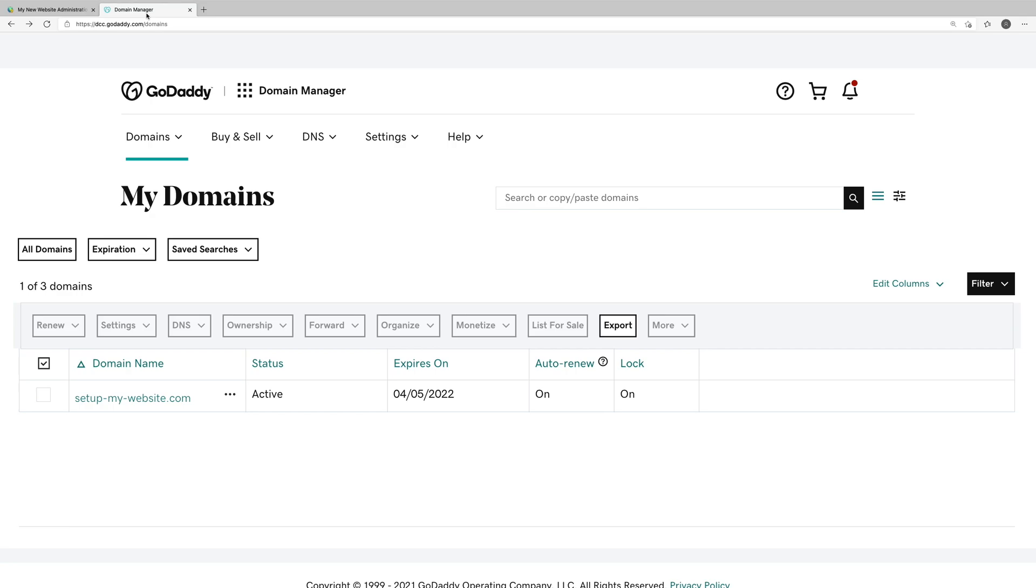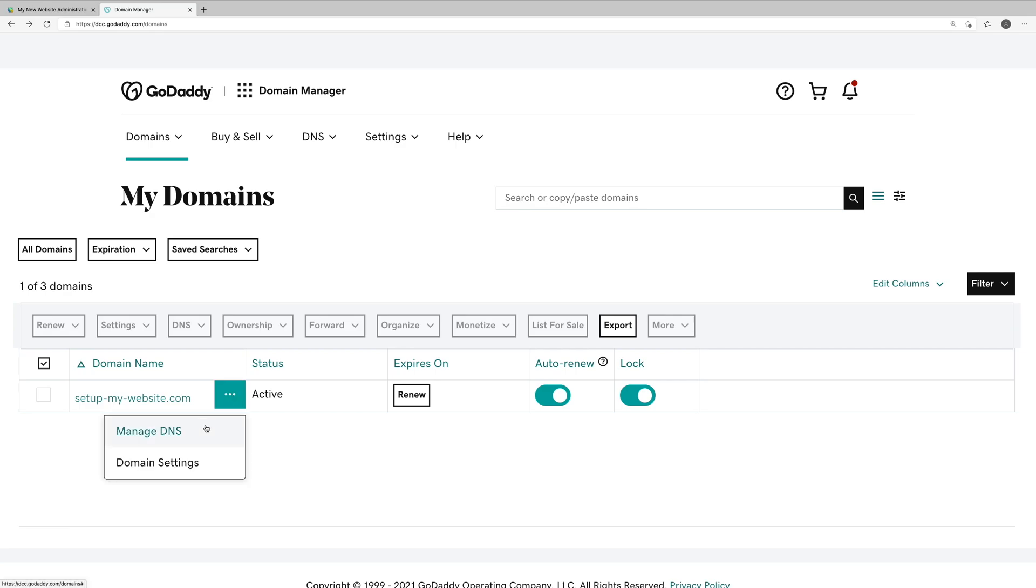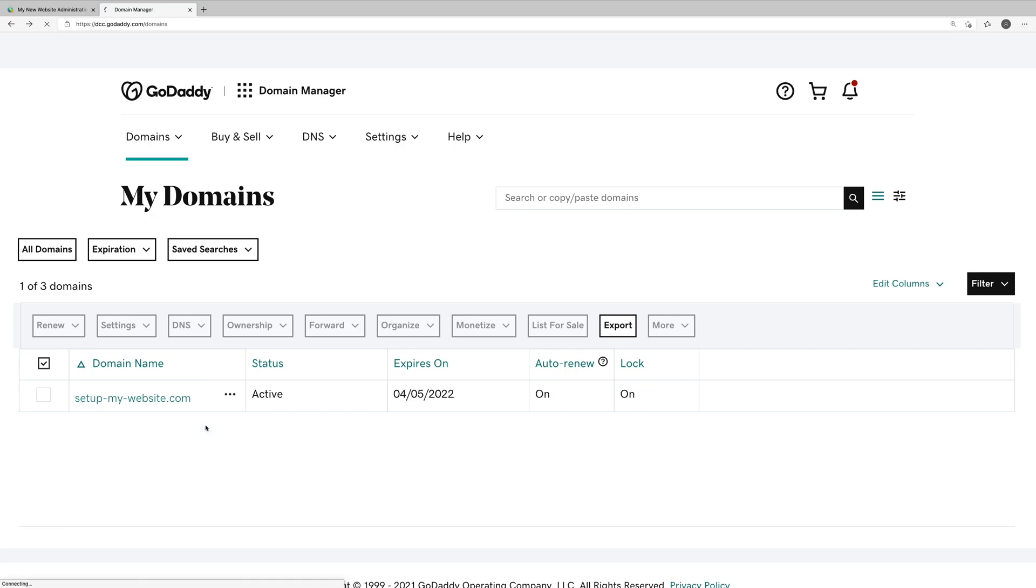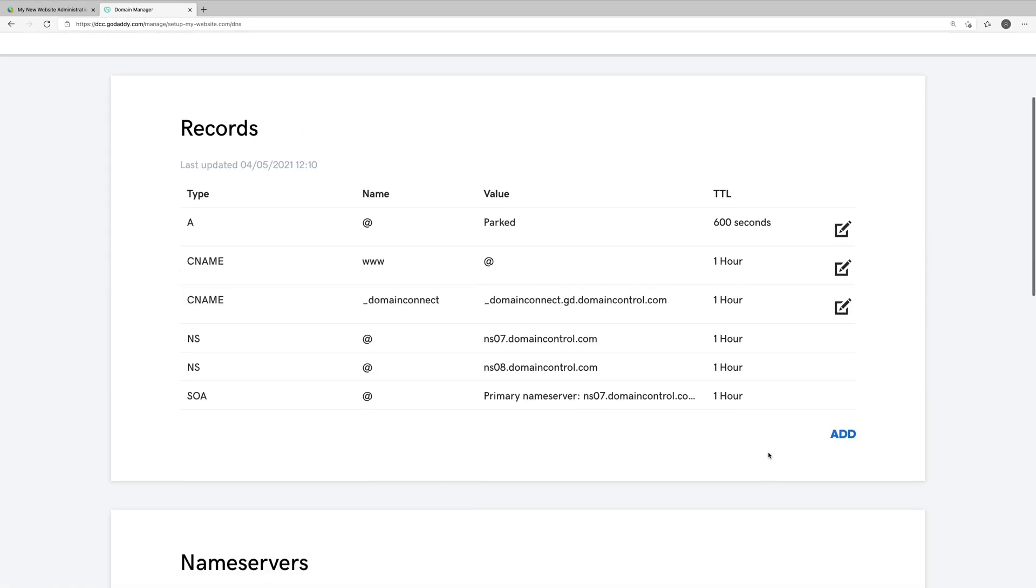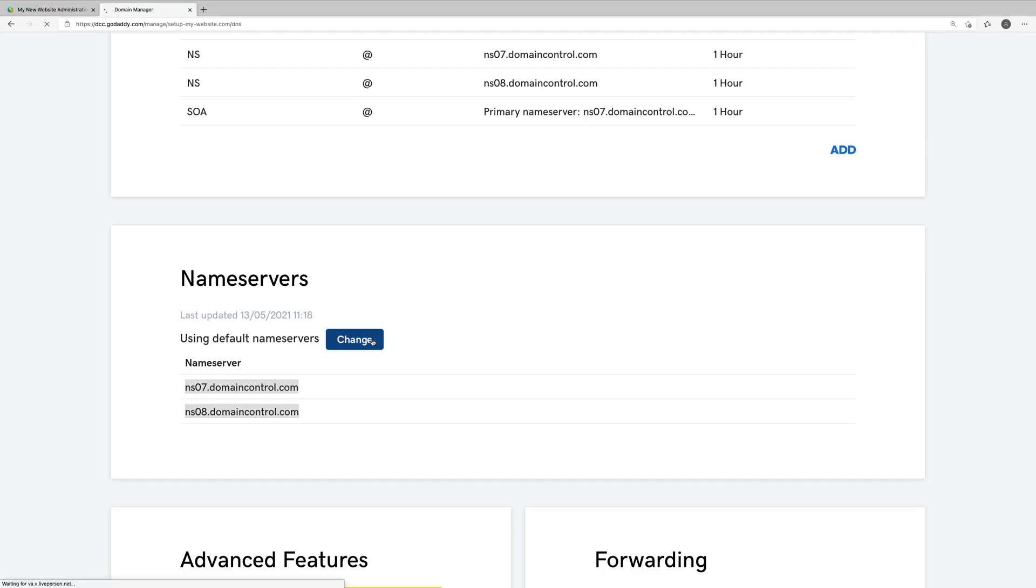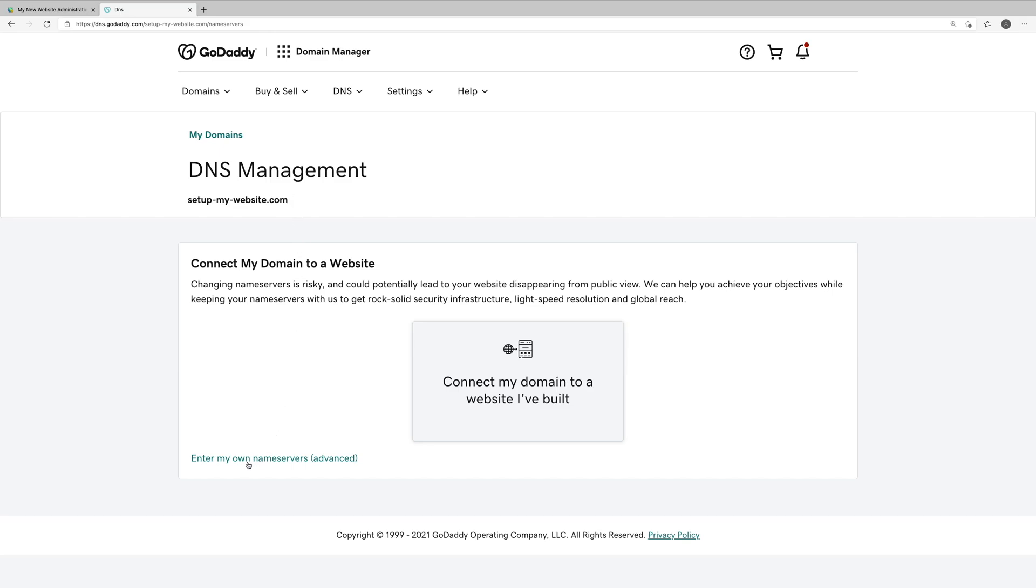You can see we have one domain here, setupmywebsite.com. This is the domain that we'll be connecting to our website. We'll click these three dots just to the right of the domain name, and we'll go to Manage DNS. We'll scroll down just a little bit to the name servers area in GoDaddy. You can see that we have the two default name servers listed here. We'll want to click the Change button. And in the lower left-hand corner, we'll click Enter my own name servers (Advanced).